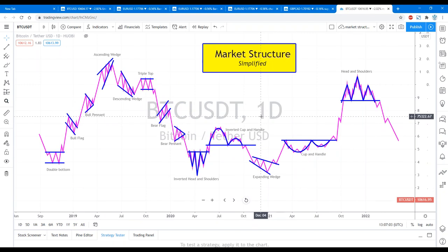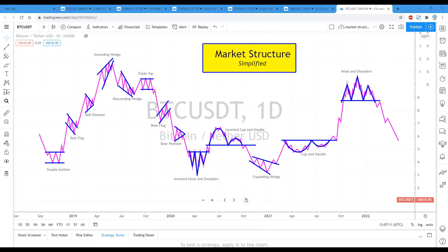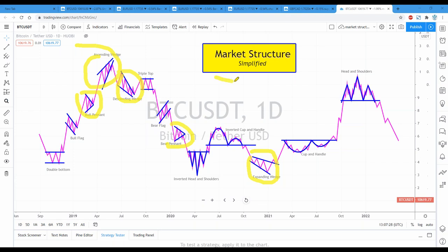In my experience and in my opinion, we can take all of these things that look like triangles — whether you want to call it an ascending wedge, descending wedge, bullish pennant, bearish pennant, or symmetrical triangle expanding — they're all triangles. A triangle means you have two lines that intersect together.